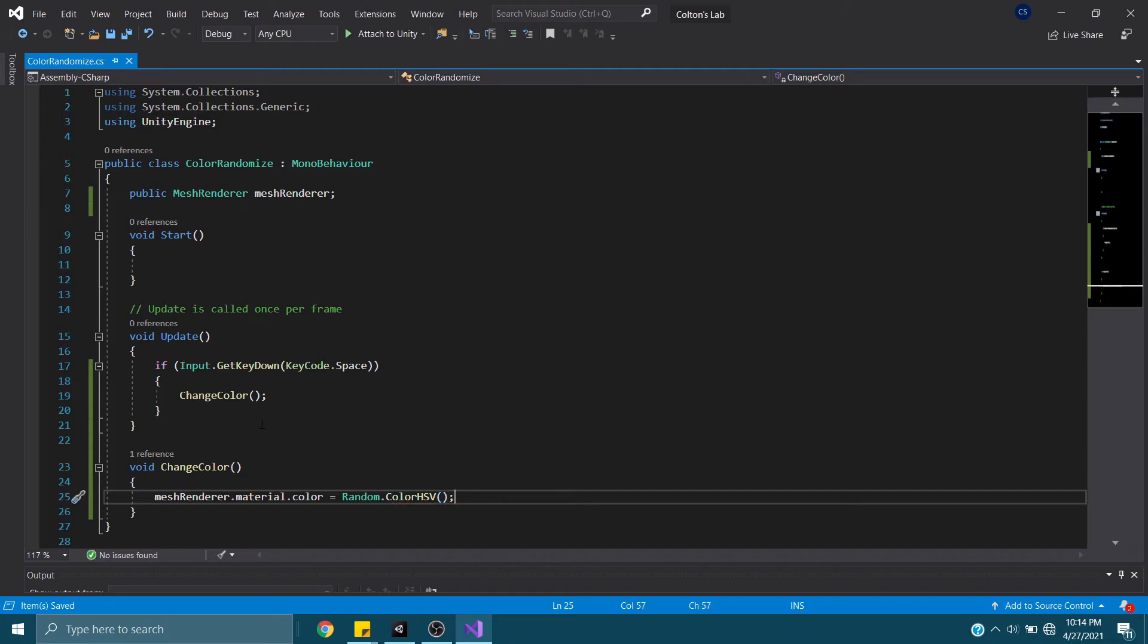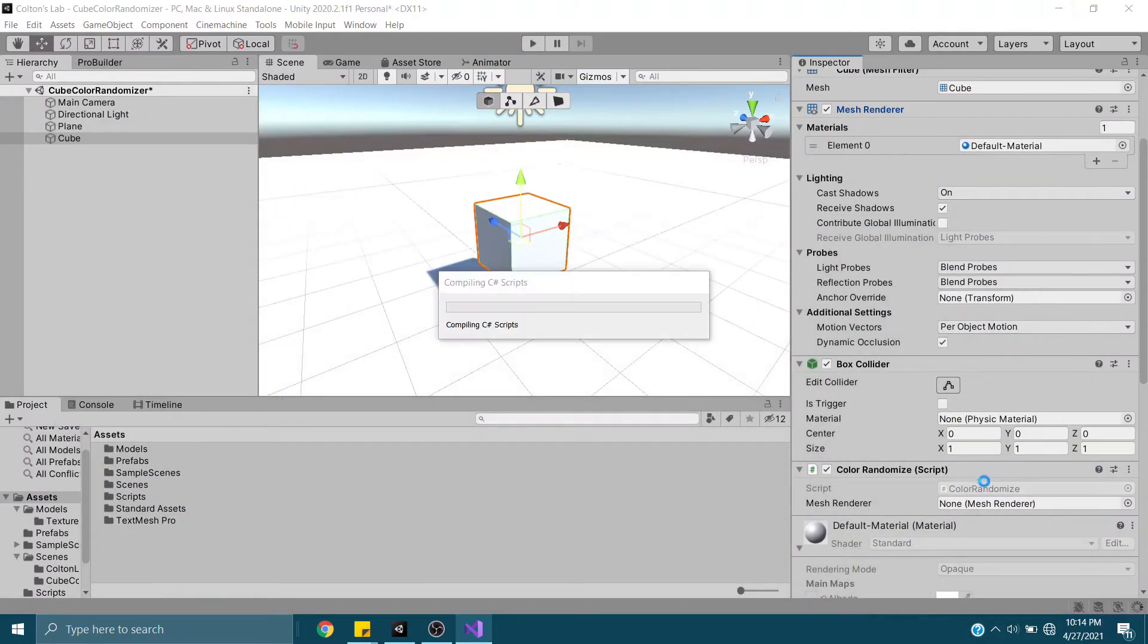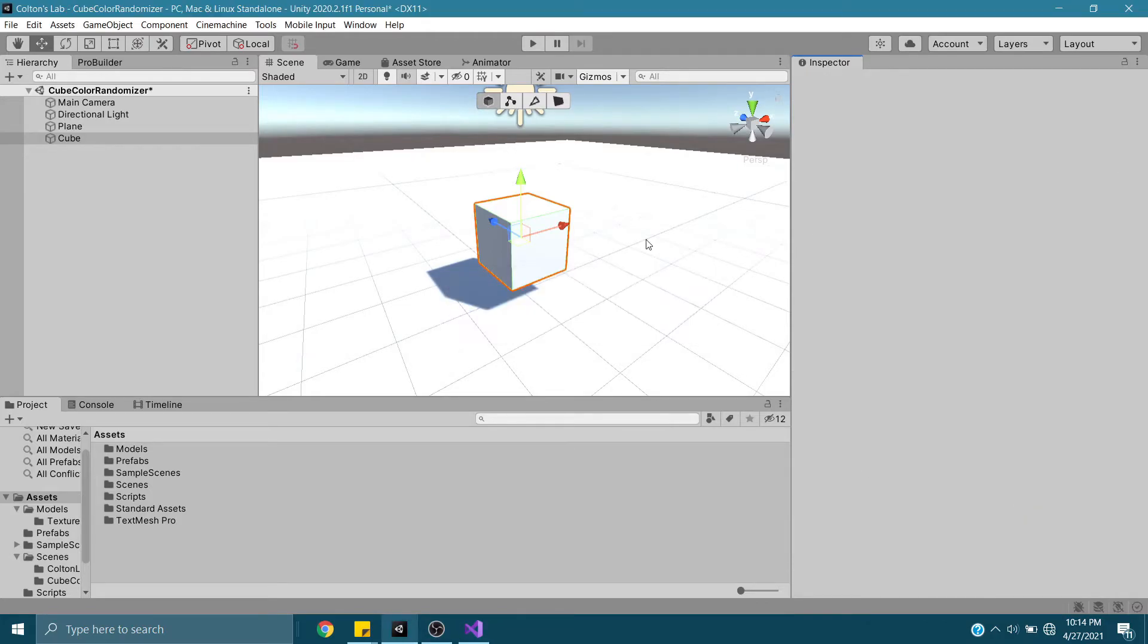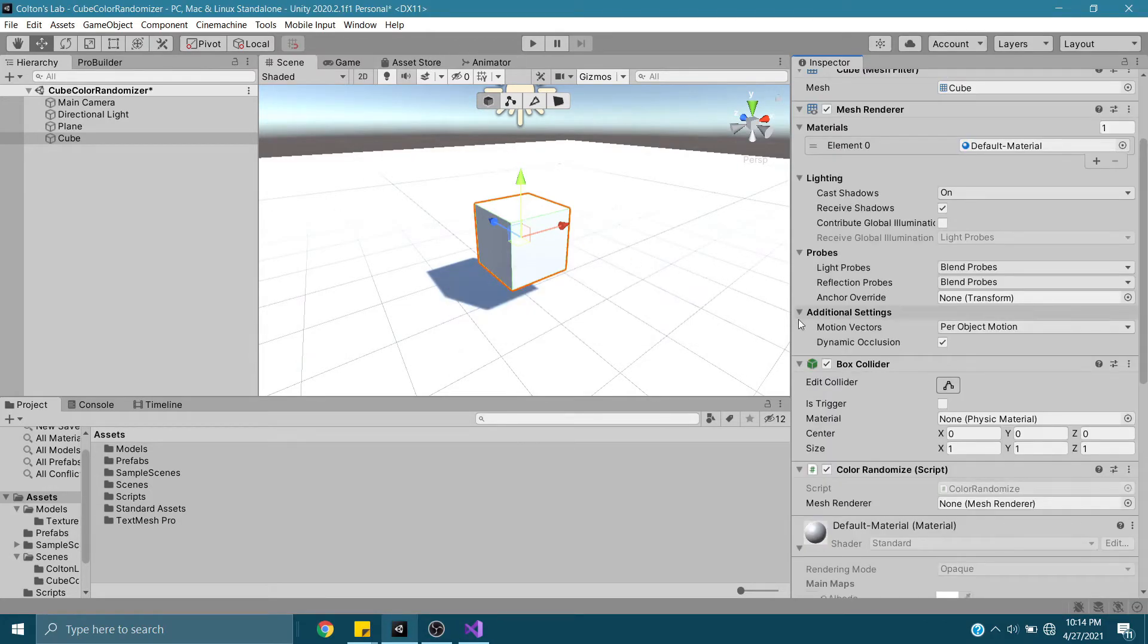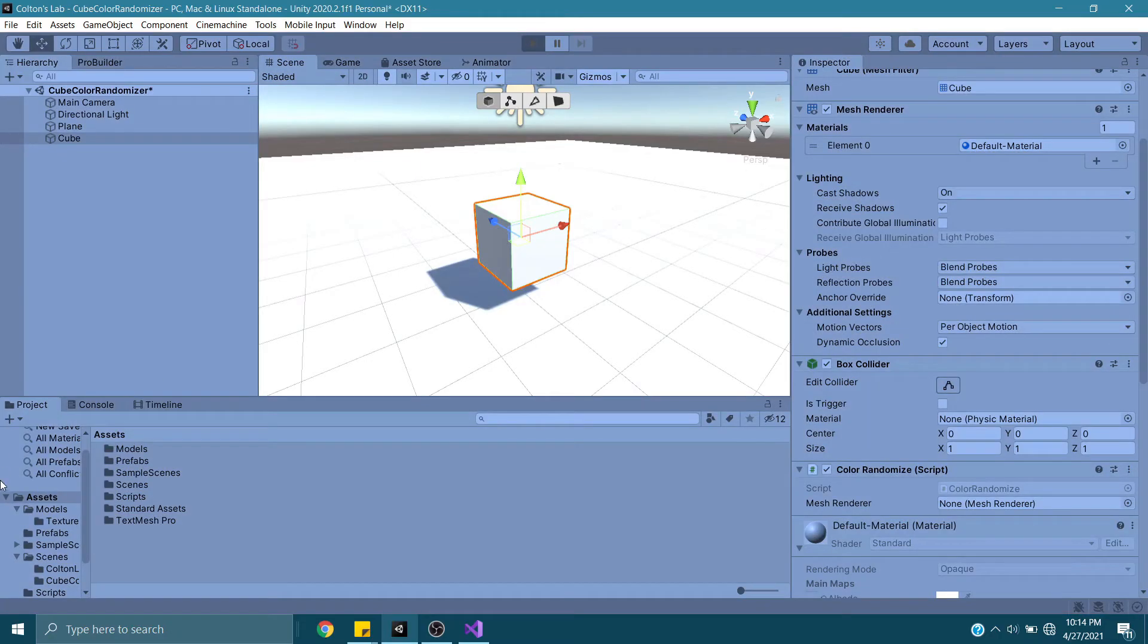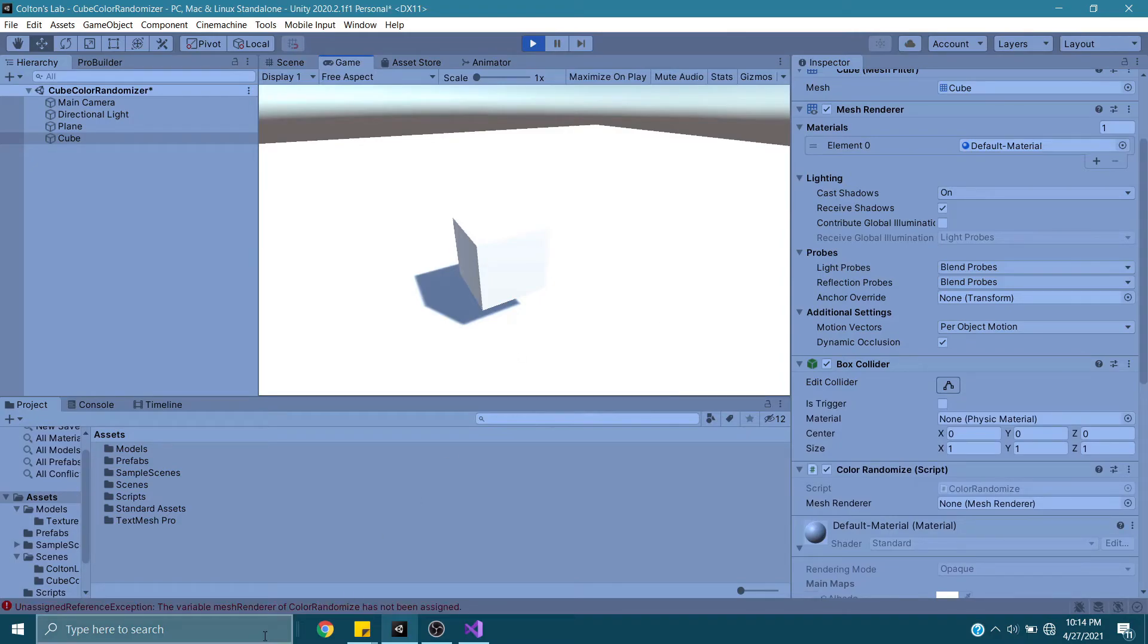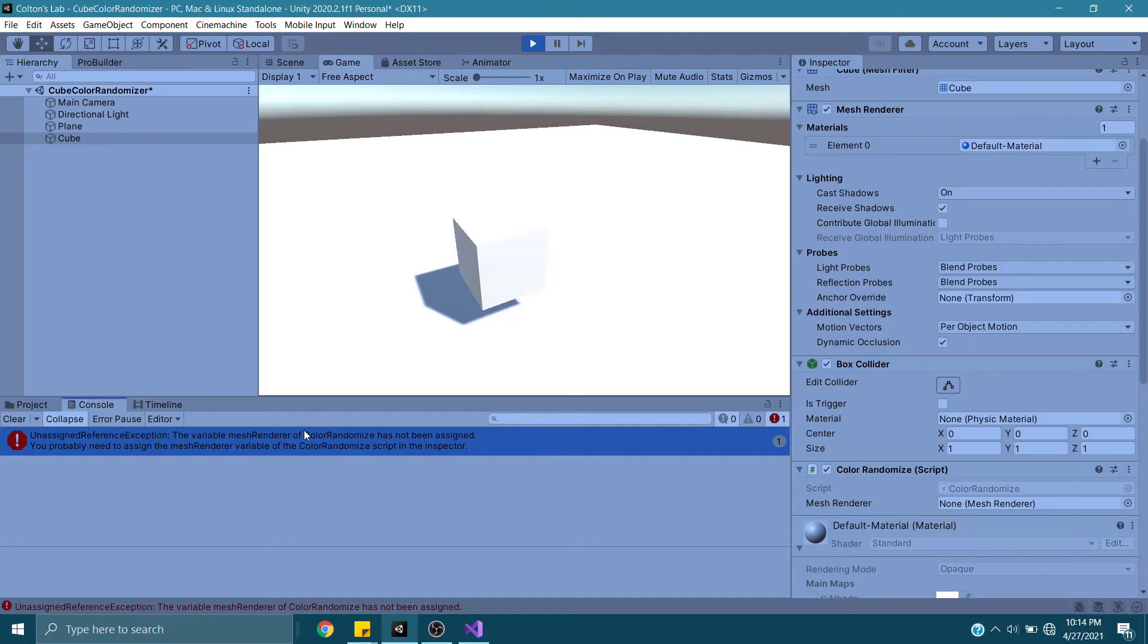Close that out. So now, if I do not fill this in, nothing will happen, and I'll show you what I mean. Click Play. And as I go to hit Space, nothing happens, but we do get an error down here, telling us that we do not have a reference. So I can press Space as many times as I want, nothing is going to happen.